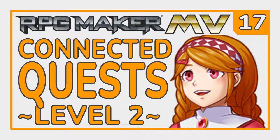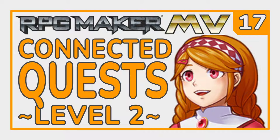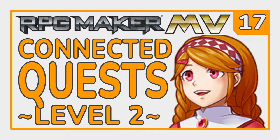Welcome back to the RPG Maker MV Tutorial Series Level 2. Last time we looked at how to make a simple quest, now let's look at connected quests that flow through to each other. Let's make a game!